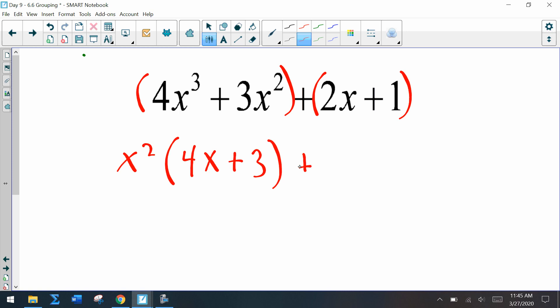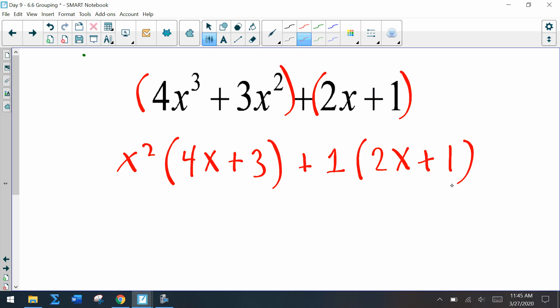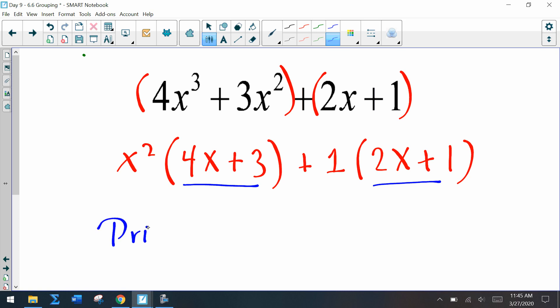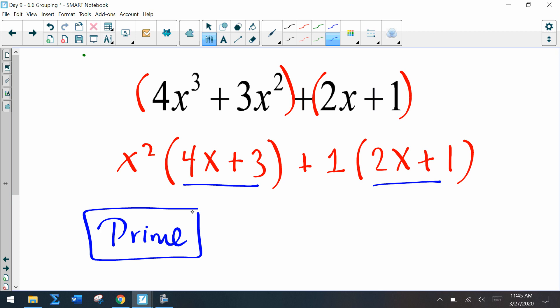The second group gives us plus 1 times 2x plus 1. Now is there a GCF? We have 4x plus 3 here but 2x plus 1 there — they're not the same, so we call this a prime polynomial. Keep in mind it's okay if we cannot factor something; we call it prime.